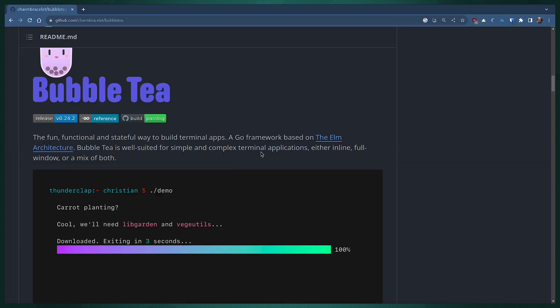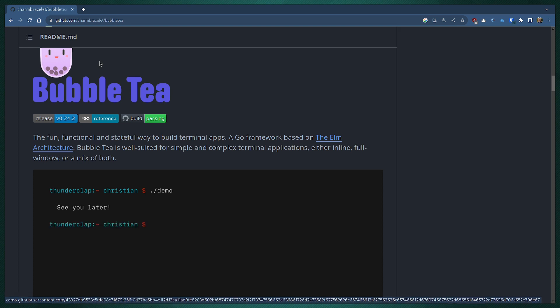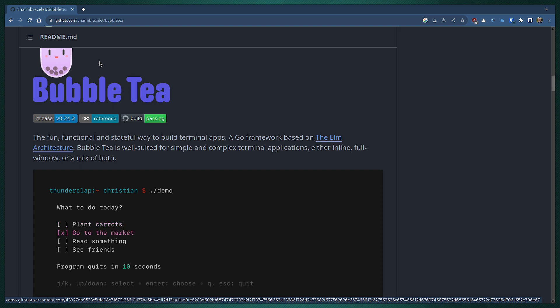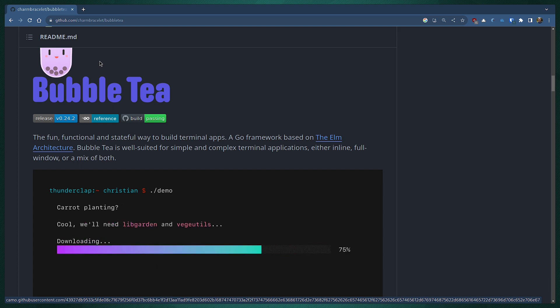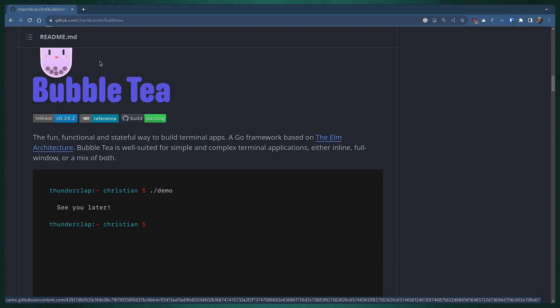Huge shout out to Bubble Tea which is the Go framework that I use for building this game. It handles things like rendering, key presses, that type of stuff. These things are not impossible to do on your own, but it sure is nice to have something purpose built for this.